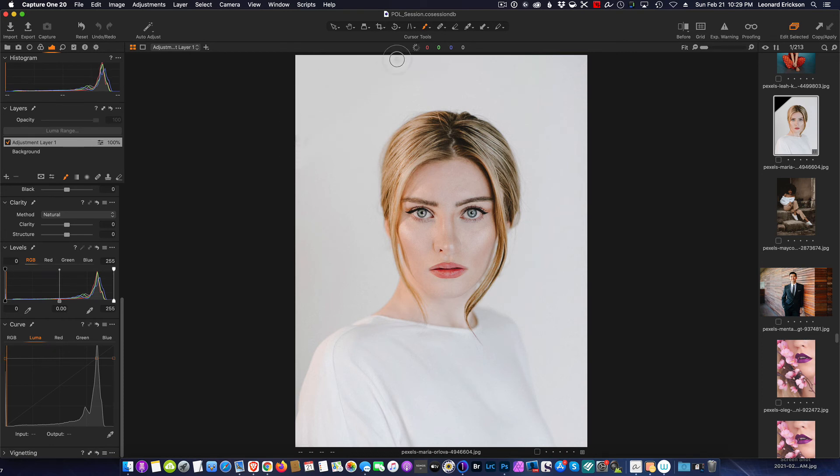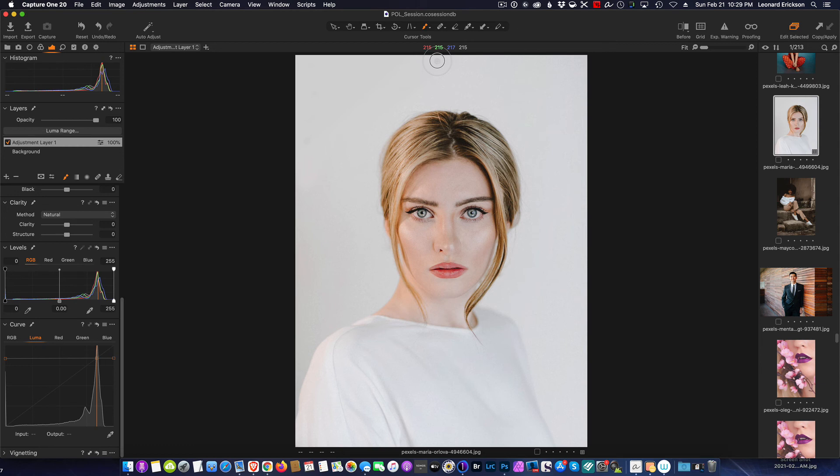And I have corrected it and there we are, simple as that. We didn't have to go round trip into Photoshop to actually do the correction. So hopefully you found this tip useful, and until next week you guys take care.